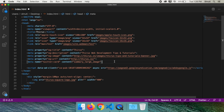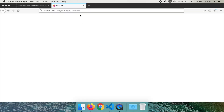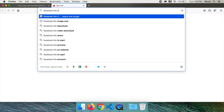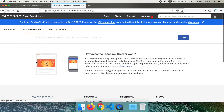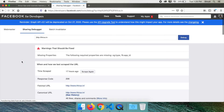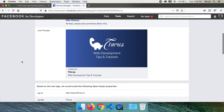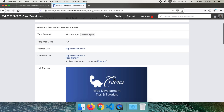You are all set to share this link on social media, but shouldn't we test it first? Facebook and Twitter have tools for testing. Google 'Facebook link debugger.' You can type in your link here and click on debug. If you got everything right, you can see your image, your title and your description. If you recently made some changes, you can click scrape again and then see your changes.